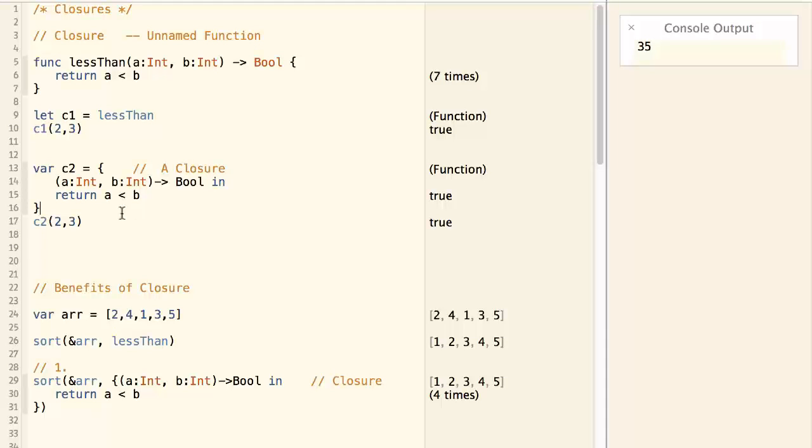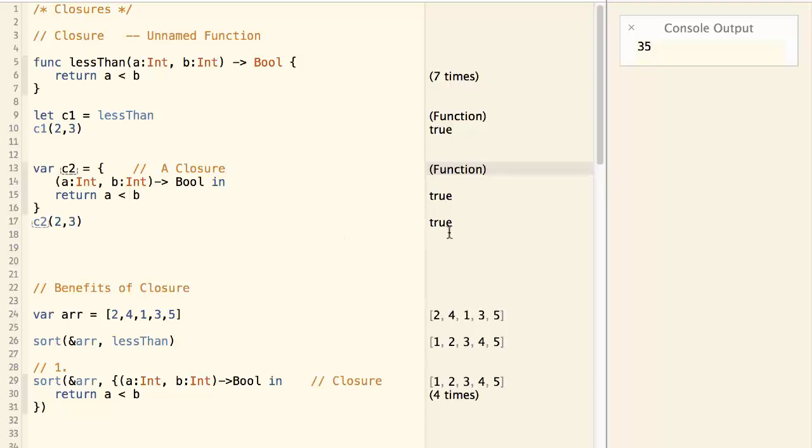And we assign this closure to c2, and then call c2(2,3), it also returns true.